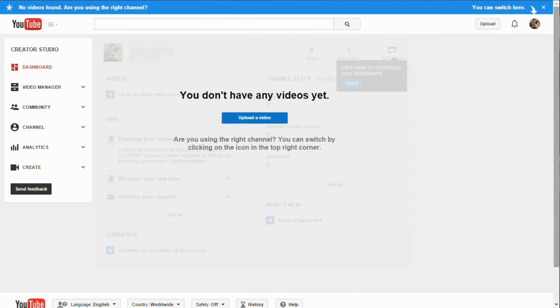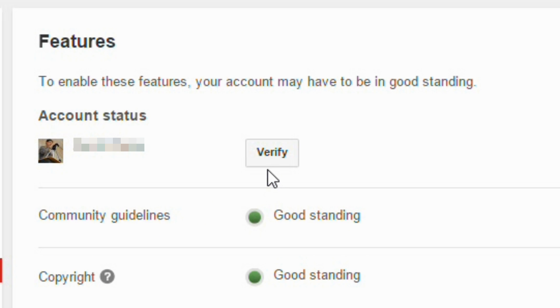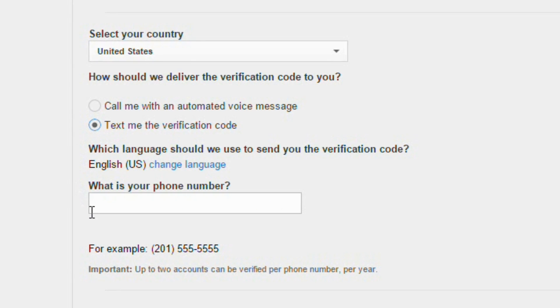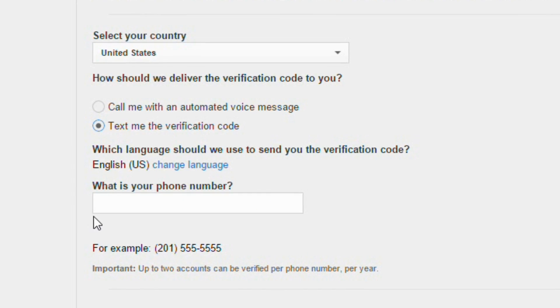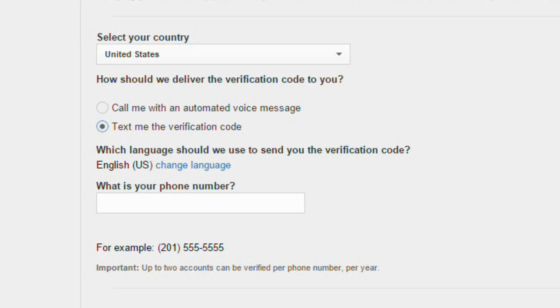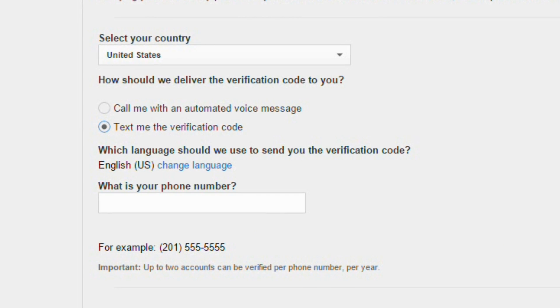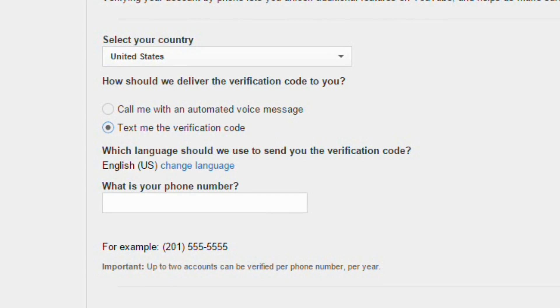First, you'll need to verify your account. You do this by going to Creator Studio, and then click on Channel. By Account Status, there should be a button that says Verify. Click it and put in your phone number. It will then ask you if you want your verification number by a text or phone call. Put that in and your channel will be verified.